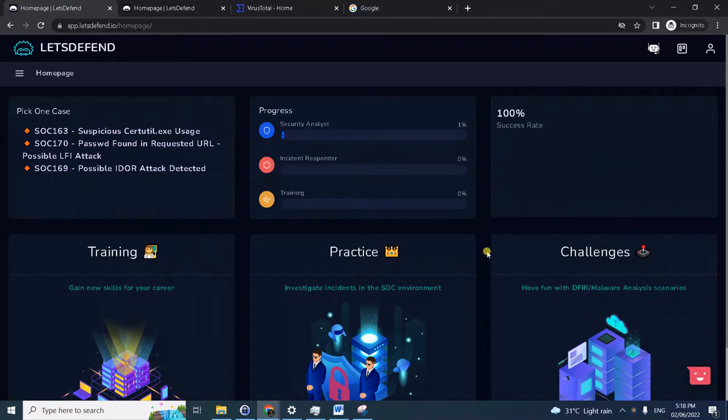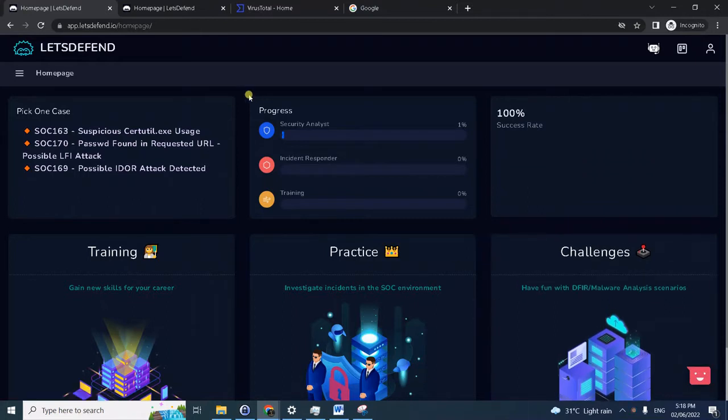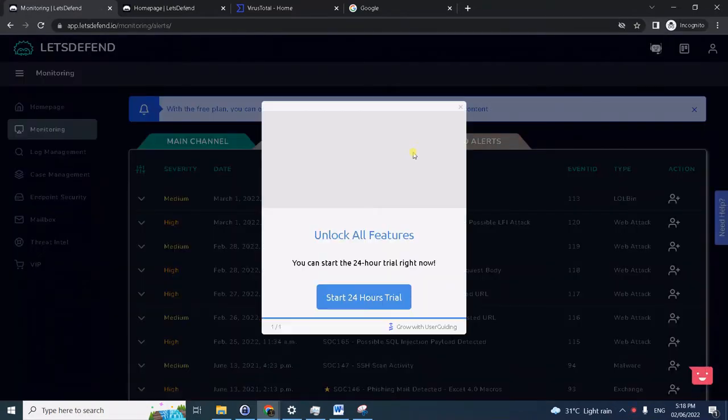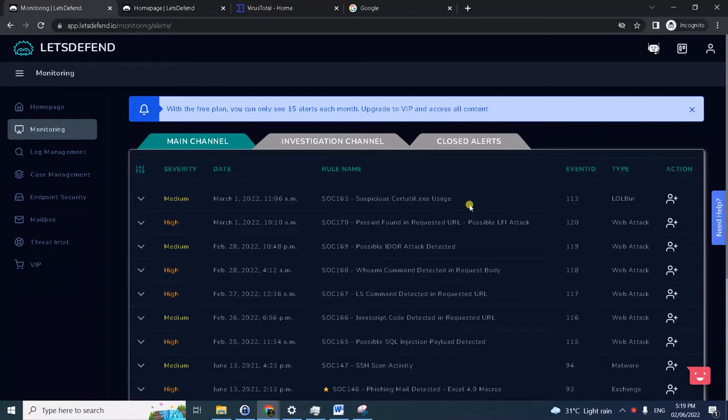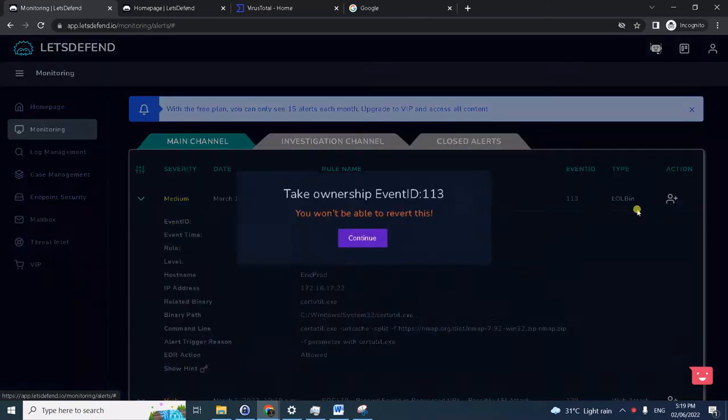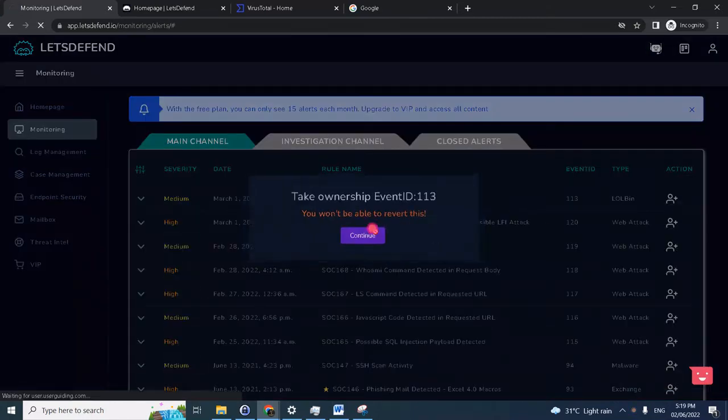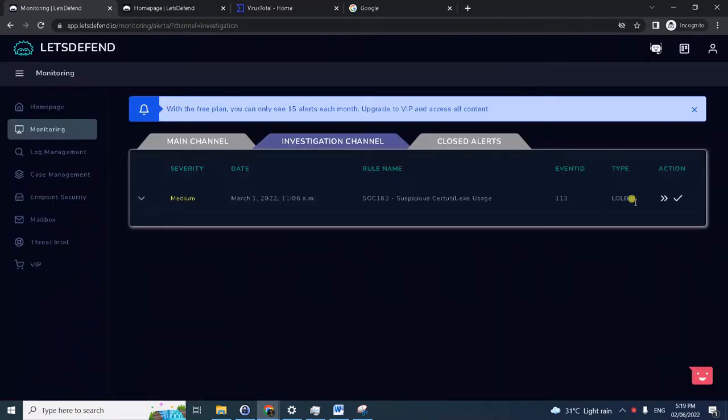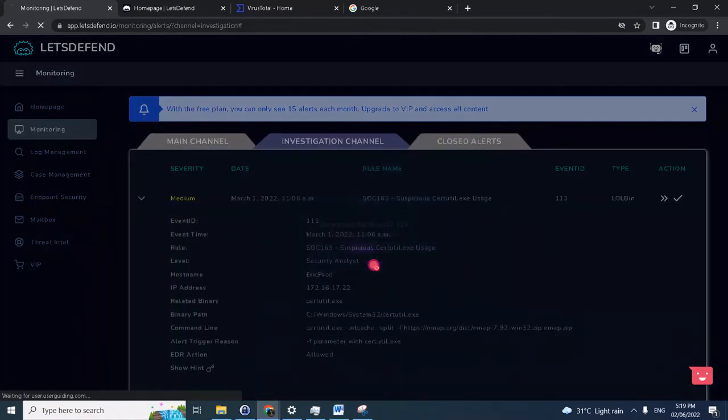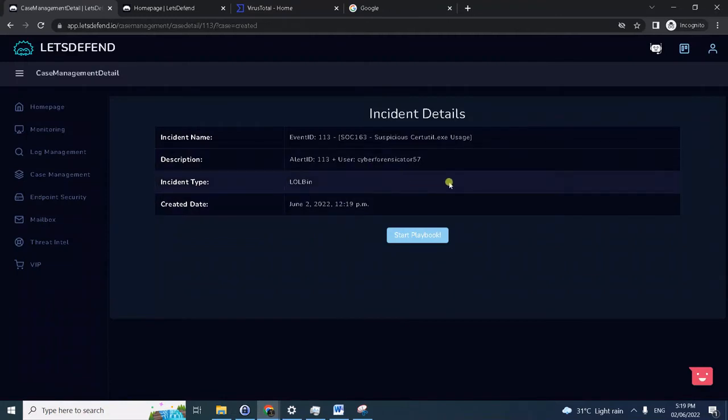Okay, hello. This time we will solve another Let's Defend case, another LOLBin case involving suspicious search utility usage. This is the second installment of our Let's Defend challenge. Simply take ownership of the case, continue, and we need to create a case for that.